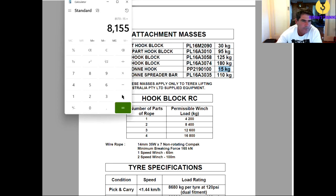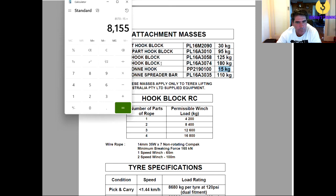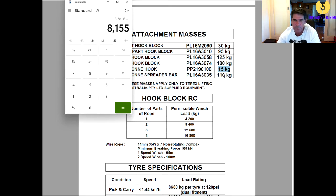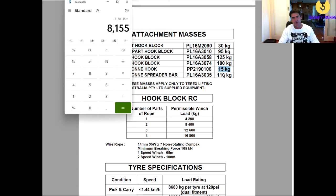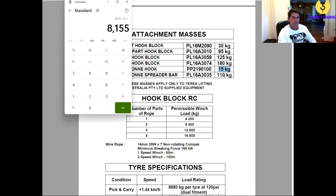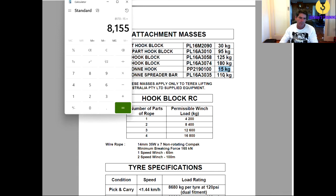Now if we were to have the spreader bar on, we'd obviously take the 110 kilos off of the spreader bar as well, plus any chains, and whatever weight you're left with is what you're actually good to lift.